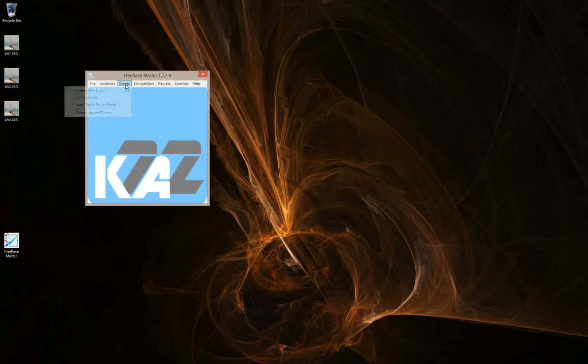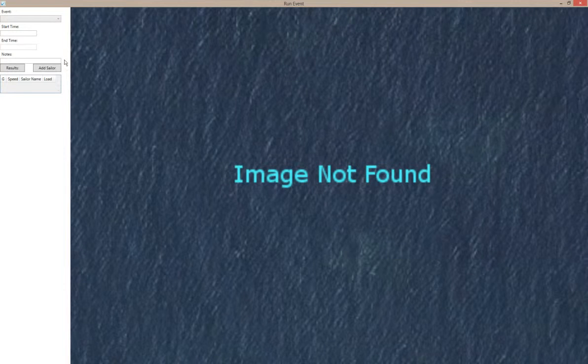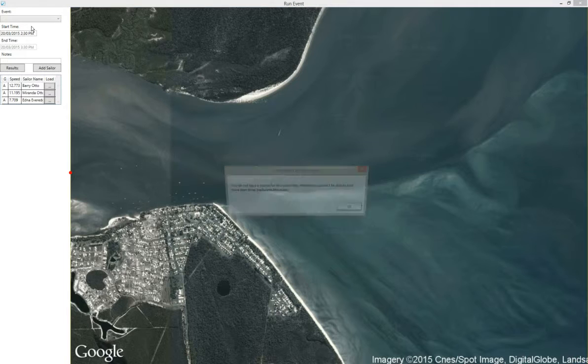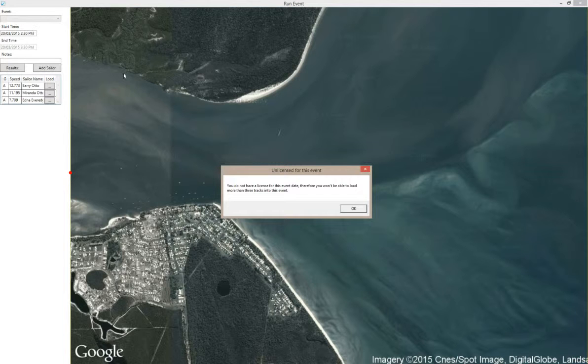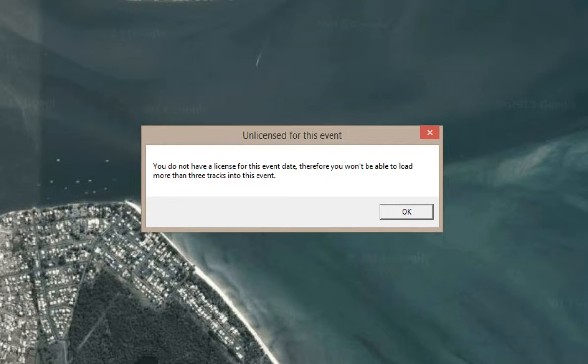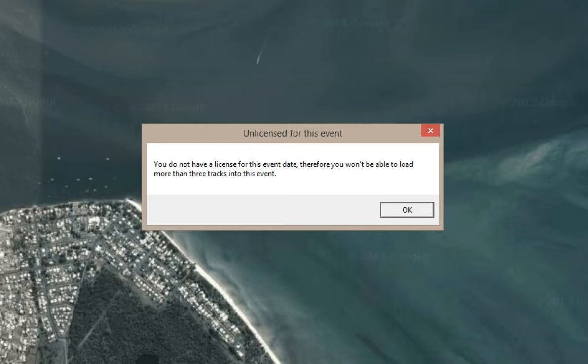If we go and have a look at the load tracks for an event and pick our test event from the getting started videos, when you come into this event or any other event you don't have a license for, you're going to see a message like this: unlicensed for this event. You do not have a license for this event date, therefore you won't be able to load more than three tracks into this event.